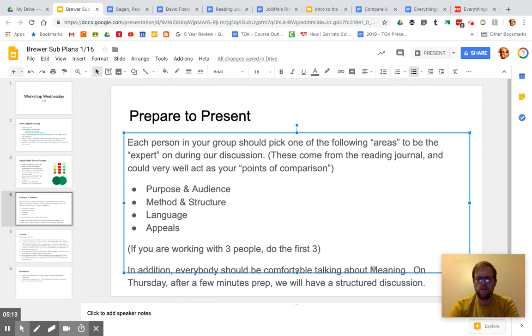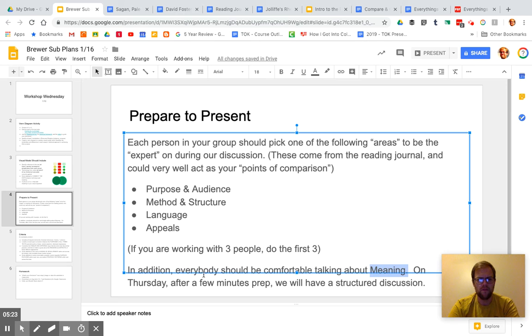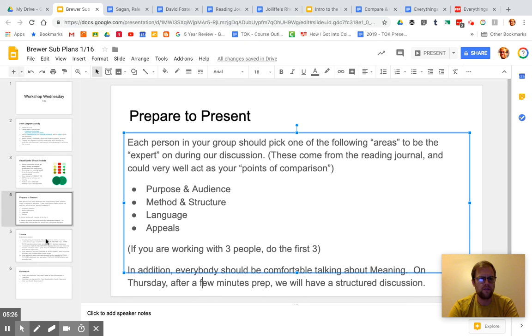And then everybody be ready to talk about meaning. And that's sort of the fun part, right? Like what do we take from this? What can we take away from this? How should we think about the world differently after reading these texts? And we'll talk about that on Thursday. Thursday will be a sort of discussion day for these texts.